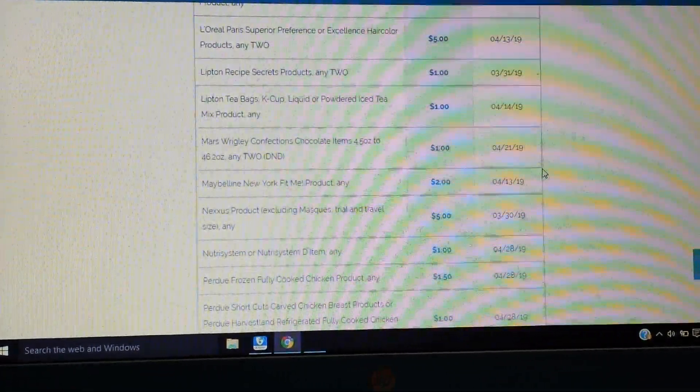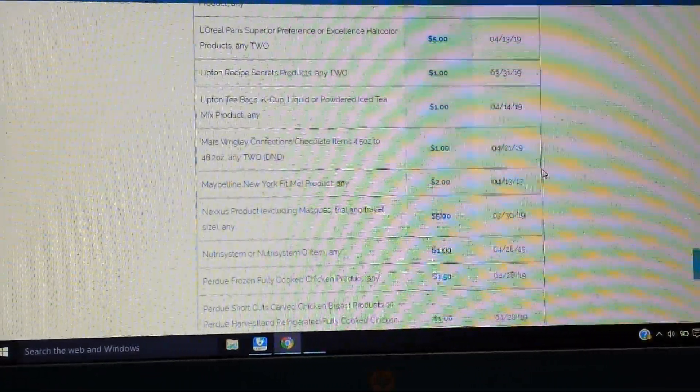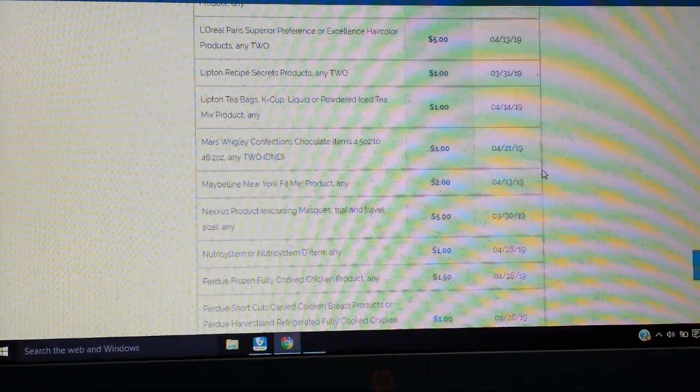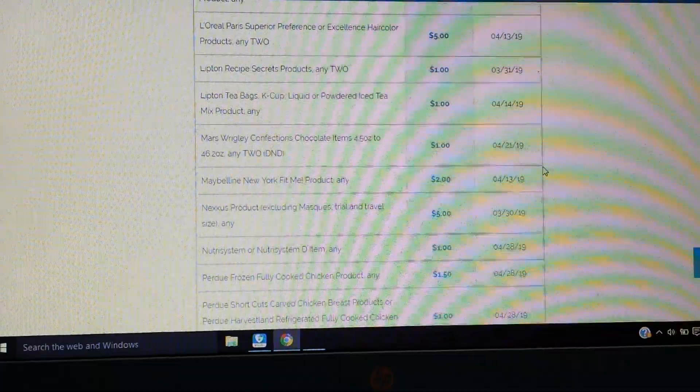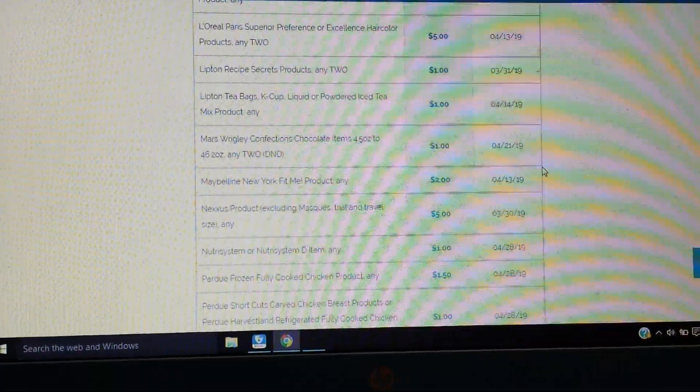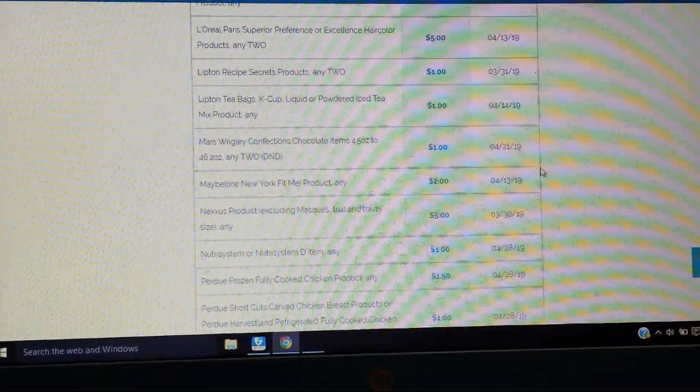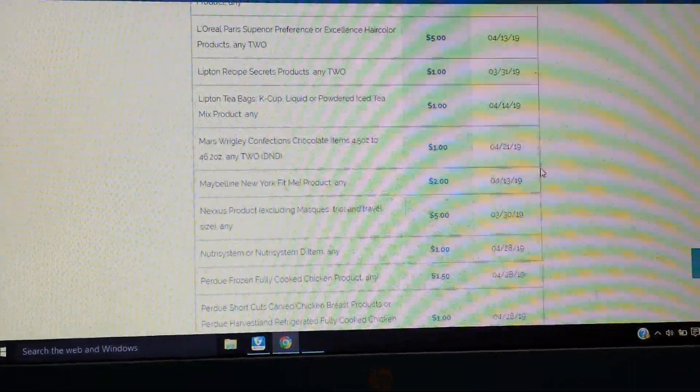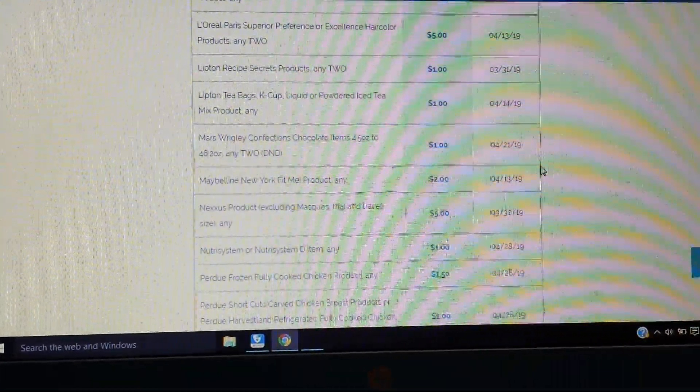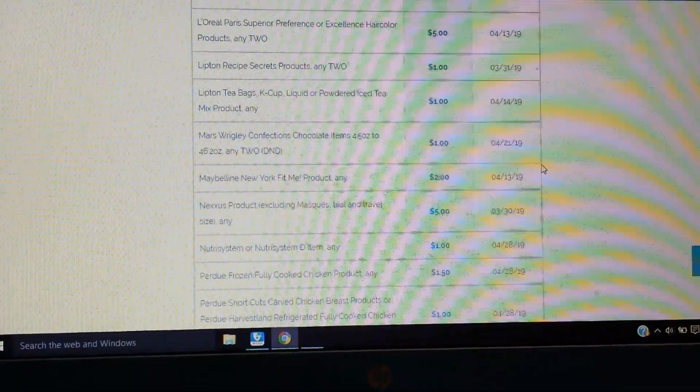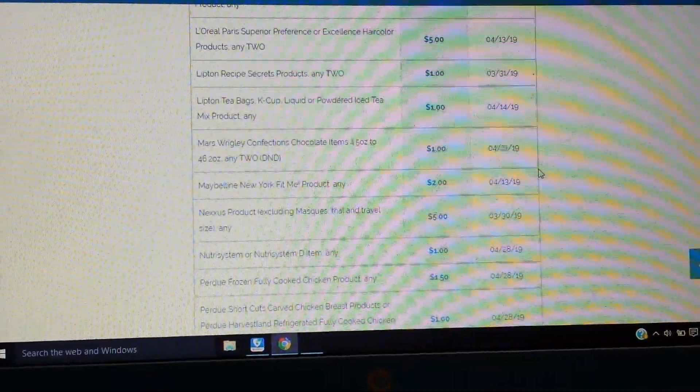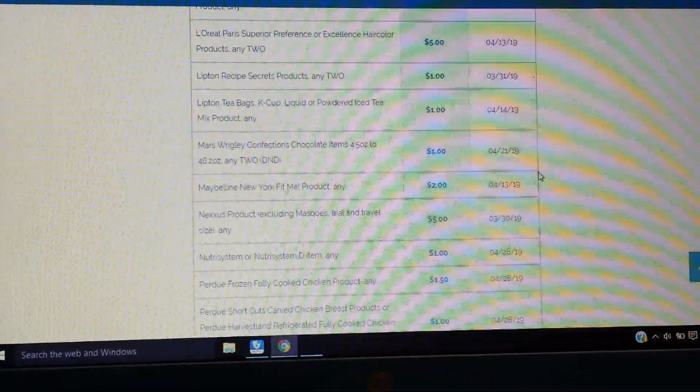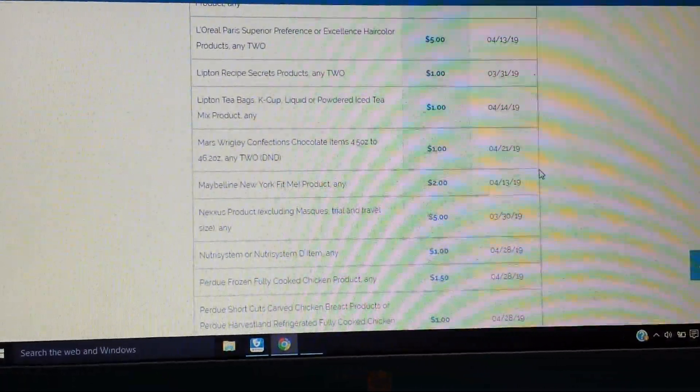We have some Lipton and a couple of Lipton there with the K-cup, save a dollar. Mars Wrigley confections chocolate items, 4 and a half ounce and that's on, a dollar on two of them. We have a Maybelline New York Fit Me product, $2.